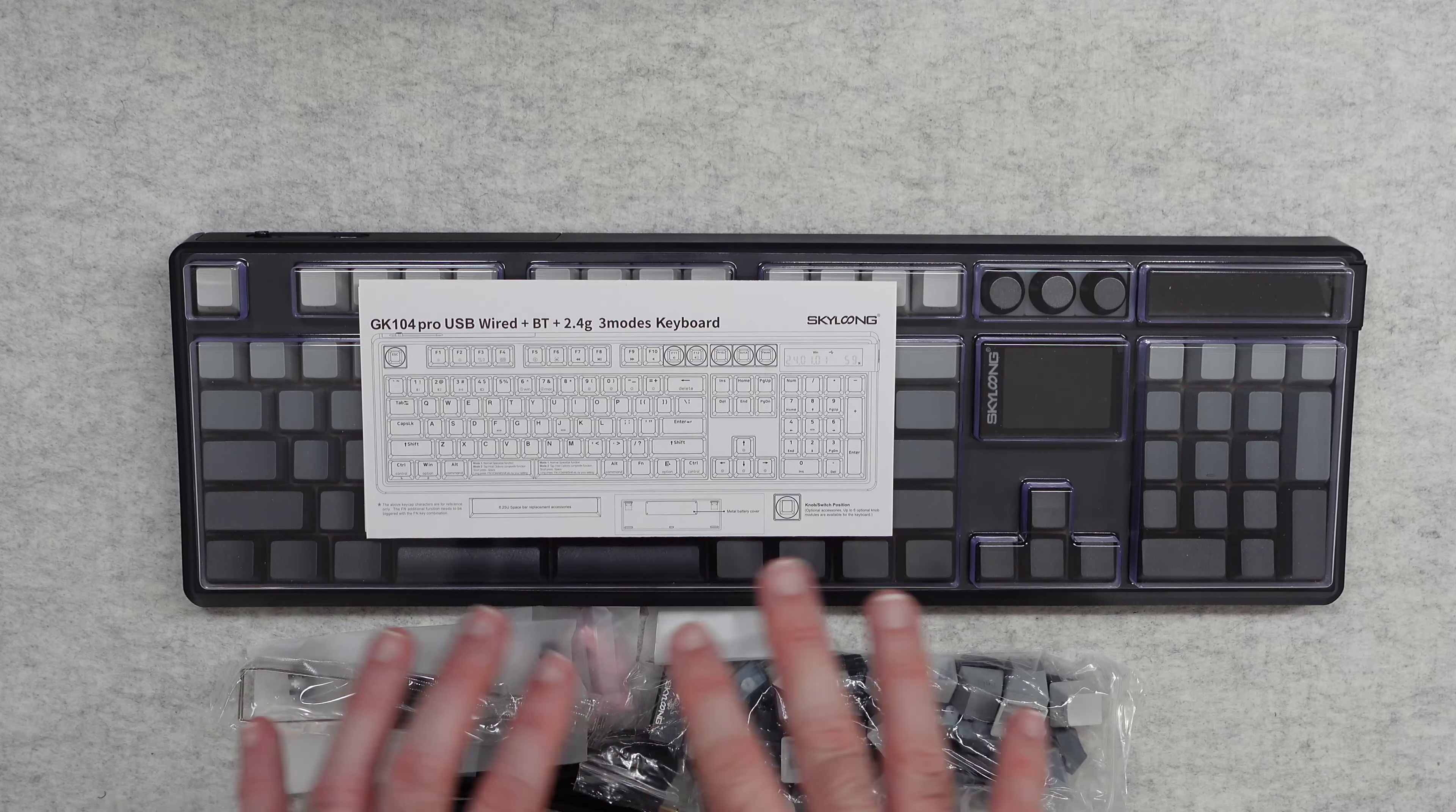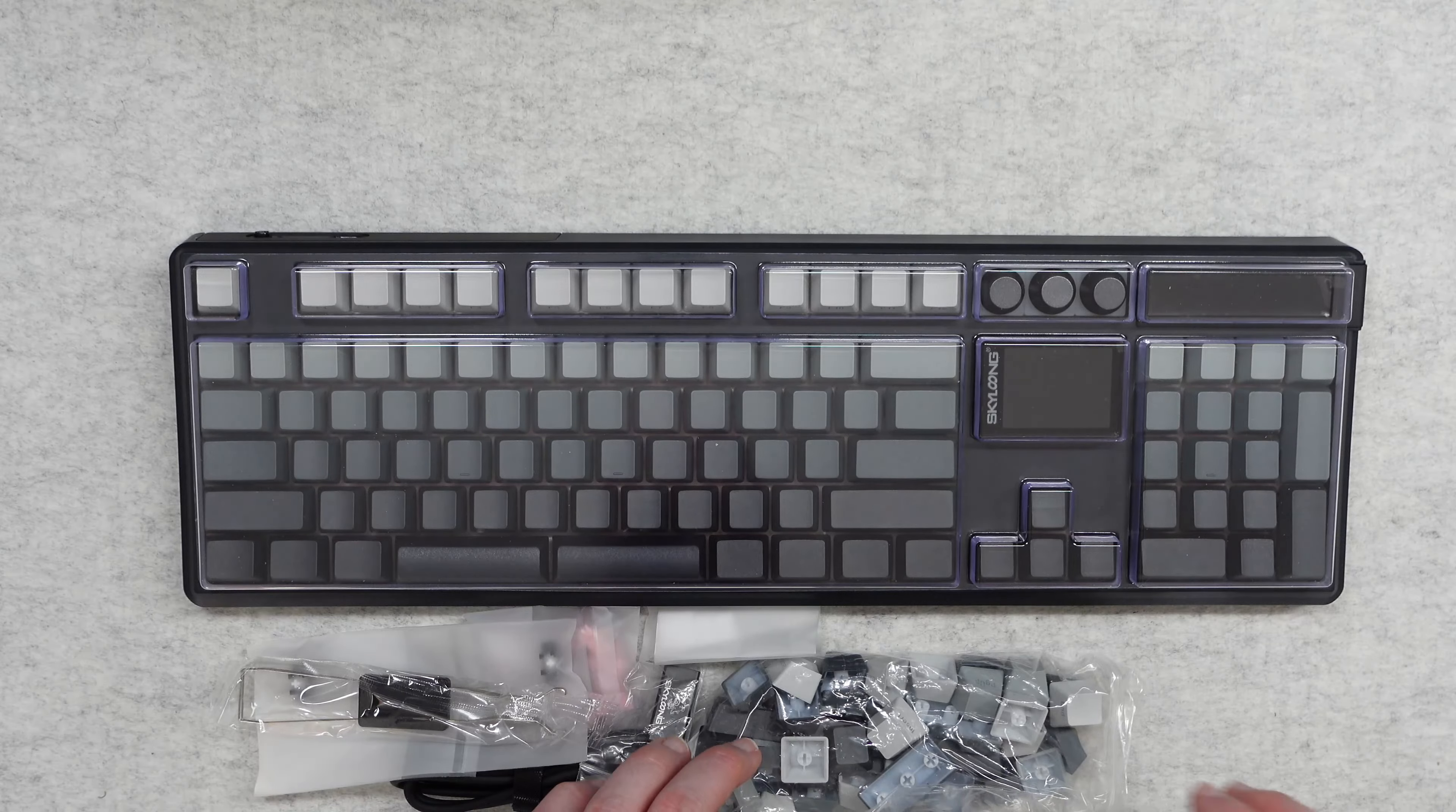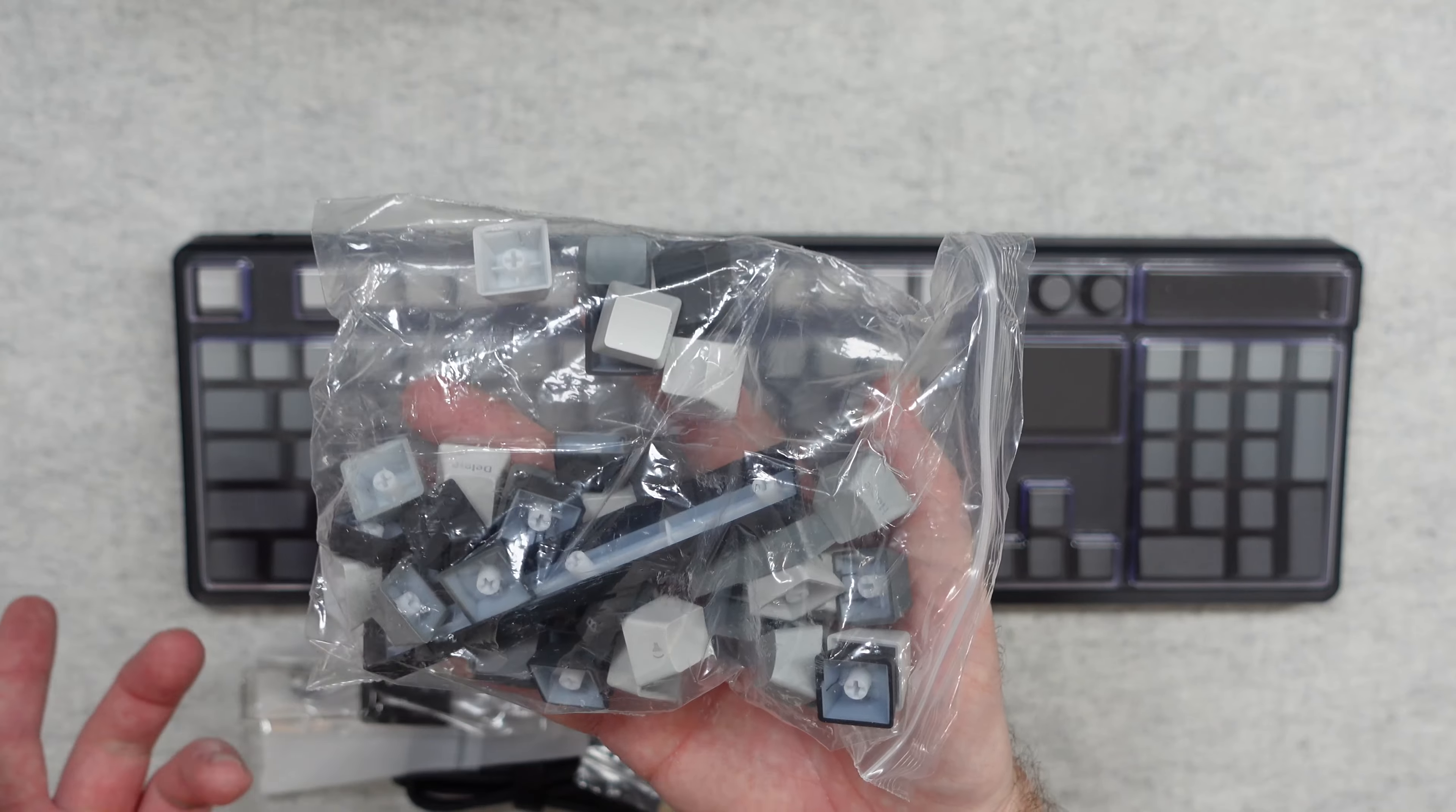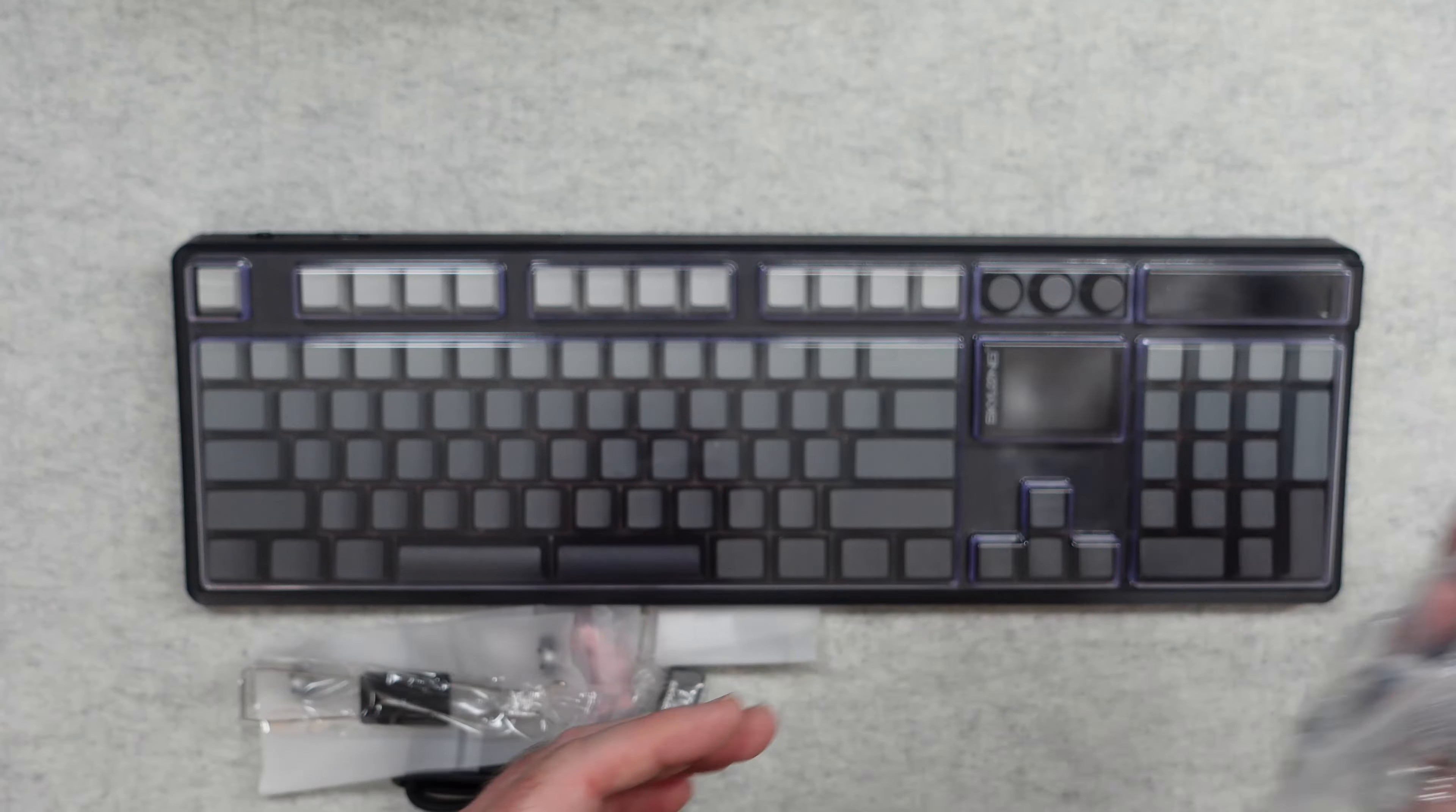So let's take a look at the box contents. We get some instructions to get us up and running, and a big bag of extra keycaps so we can change the coloring up on this a little bit. We've got a split spacebar at the moment, we can change it for a single spacebar for example, so plenty of extra keycaps included.